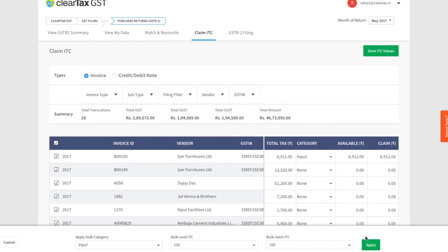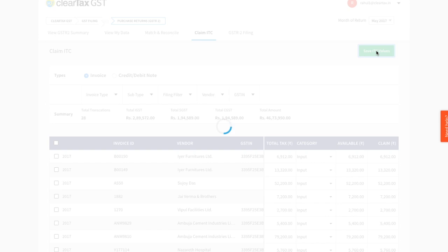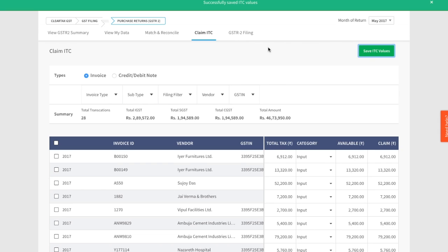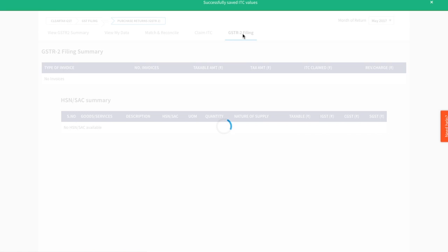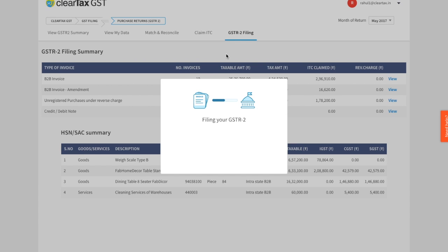Once you have set the values for category, available, and claim for all your invoices, you can save it by clicking on save ITC values. After this, you're good to go ahead to the GSTR2 filing tab. Here you will see a summary of your claims and reverse charges by invoice type as well as HSN SAC. Have a look, and once you're happy with what you see, go ahead and file your GSTR2 by clicking on file GSTR2. Super simple, isn't it?